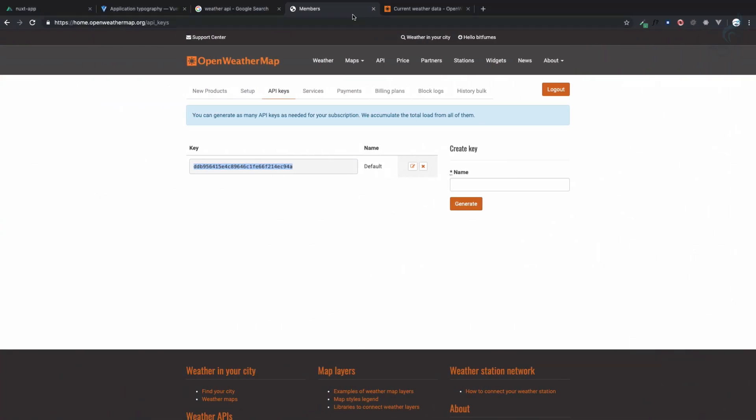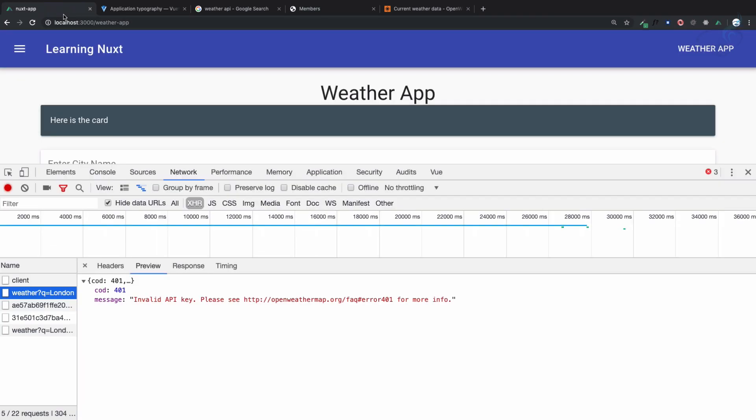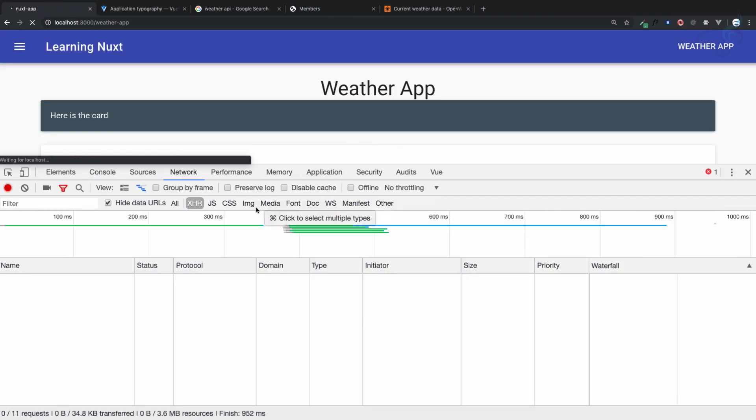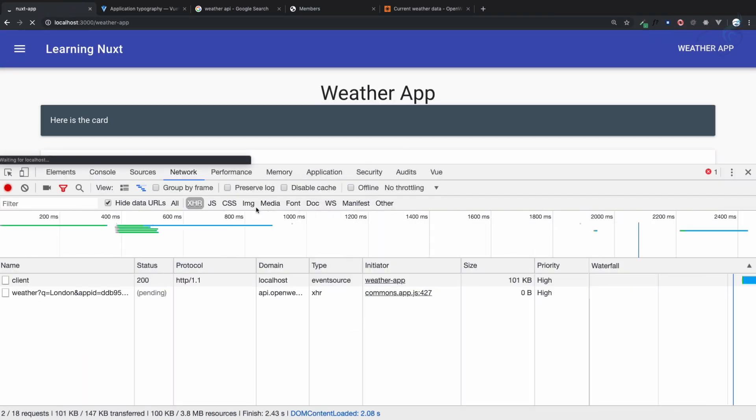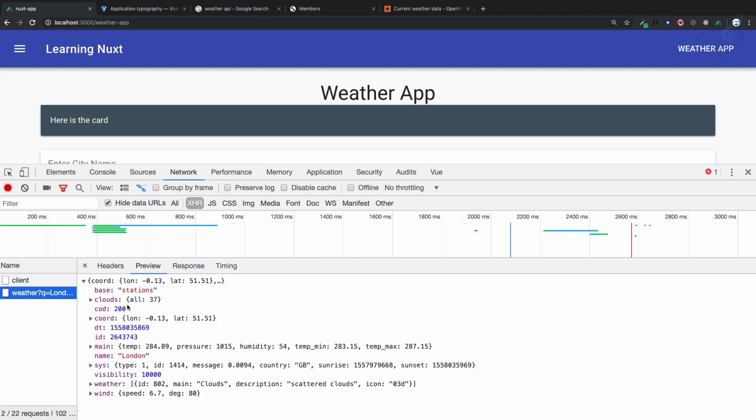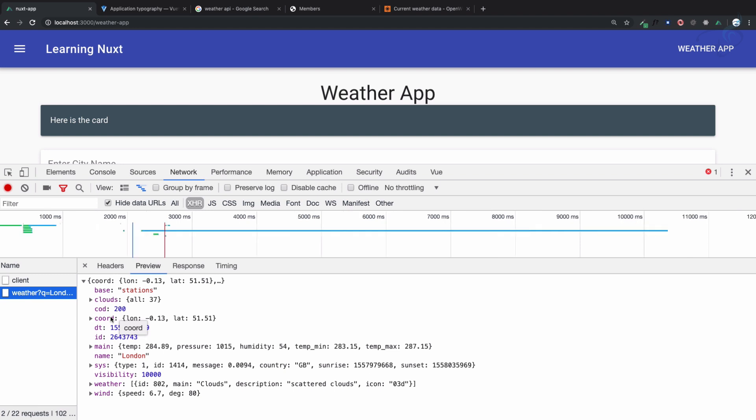So now if I go on the weather app, refresh this page. As soon as this page is created we get the data. Congratulations, you have all the data related to weather of London city.